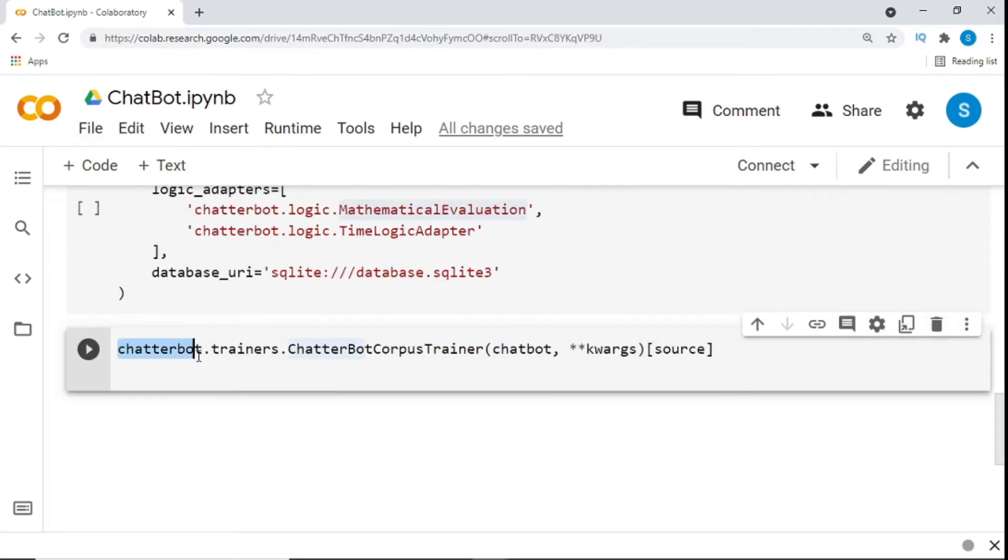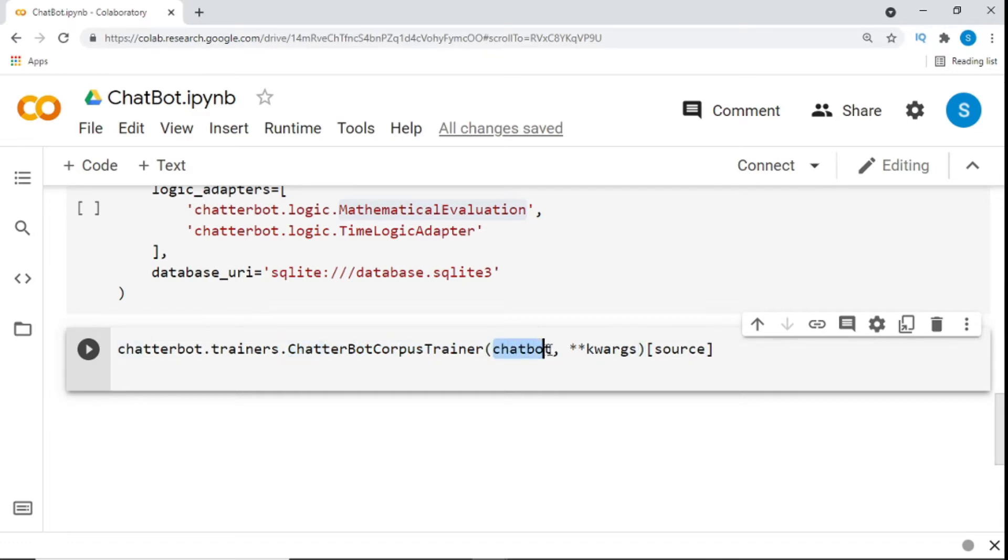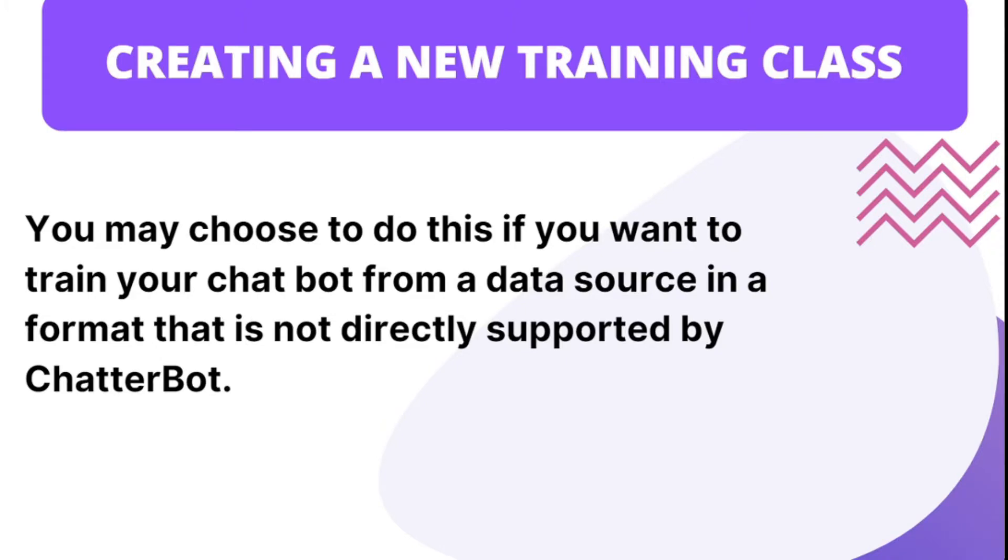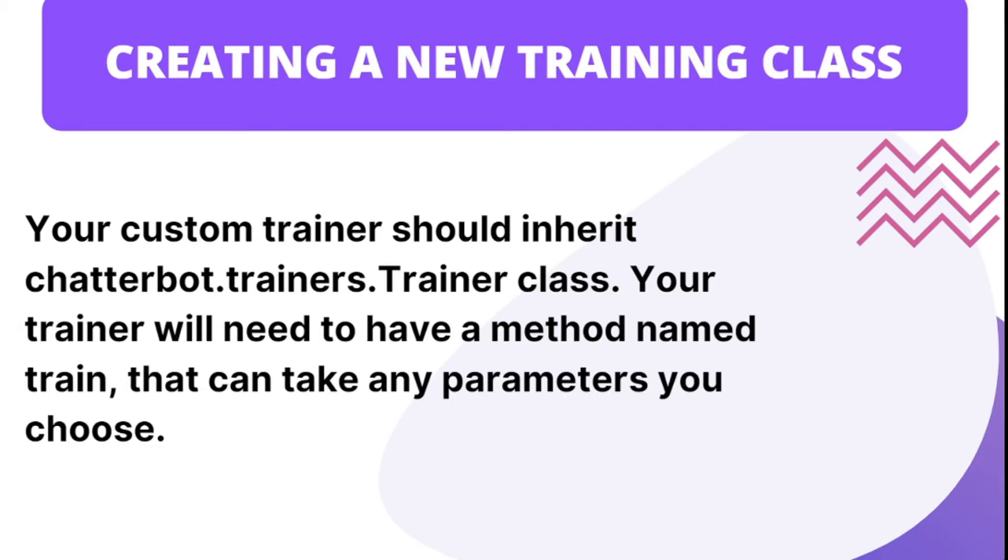Now we get to the time of training with corpus data. This allows the chatbot to be trained using data from the Chatterbot dialog corpus. Chatterbot comes with a corpus data and utility modules that make it easy to quickly train your bot to communicate. To do so, simply specify the corpus data module you want to use. And you might choose to do this if you want to train your chatbot from a data source in a format that is not directly supported by Chatterbot. Your custom trainer should inherit chatterbot.trainers.trainer class. Your trainer will need to have a method named train that takes any parameter you choose. And that's going to be the part two. If you guys like this enough, I'll create a part two where we actually create our own trainer. But this is the basic, this is the introduction.